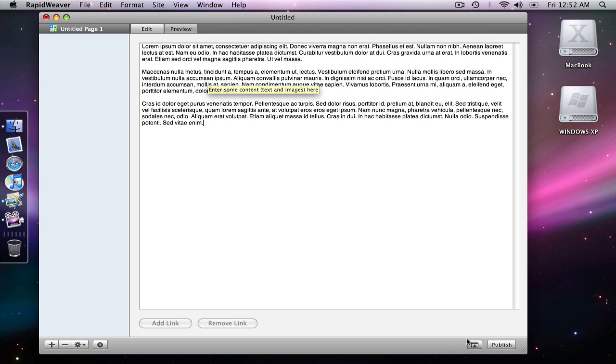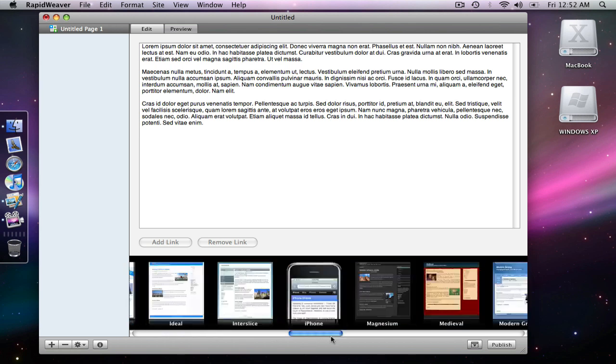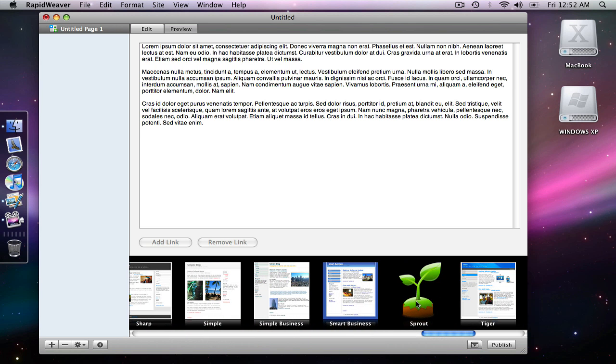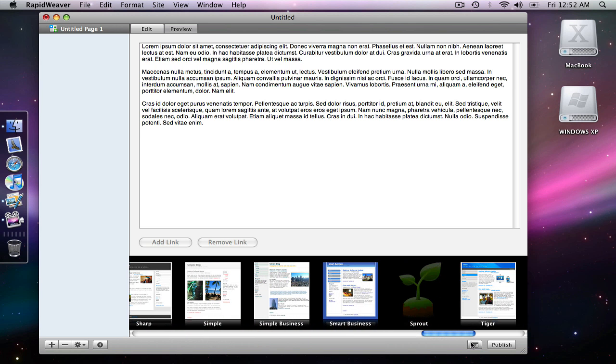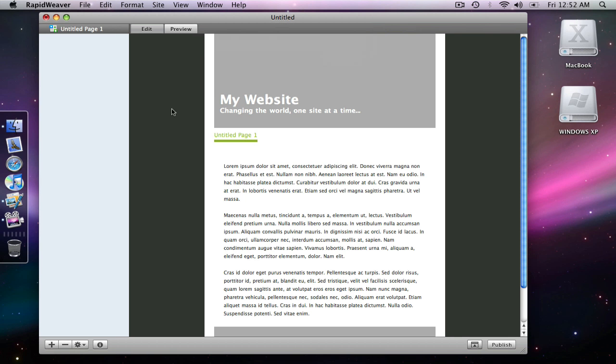And I'm going to go up to my theme drawer and go to sprout. Bring that up. Preview it. And we're back to the default sprout settings.